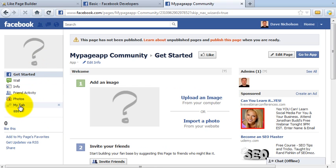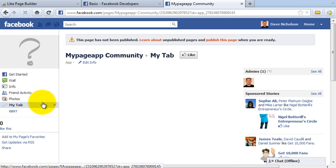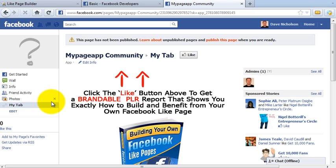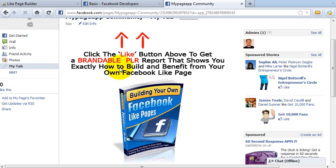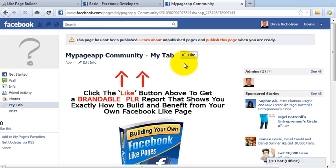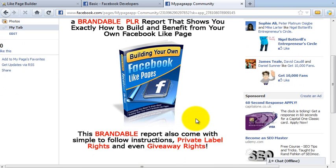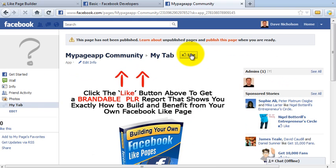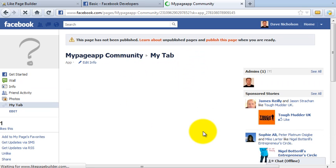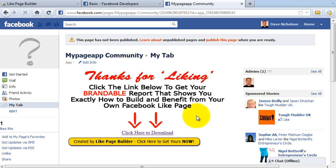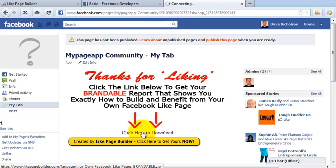Now if I refresh this page, you'll see there is my tab which I just created. I'm going to click on my tab — and there you have it, there is the 'before' page because obviously it hasn't been liked yet. It's asking people to click the Like button above in order to get their brandable report. I'm going to go ahead and click the Like button to show you what happens. There you go — the Like button's been clicked, 'Thanks for liking, click here to download your file', and there's the working download link.